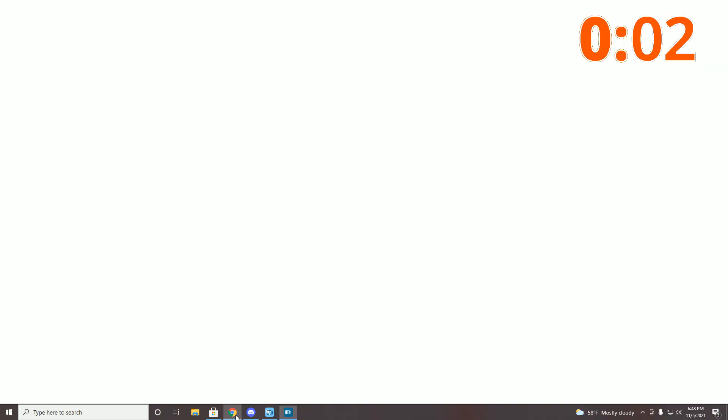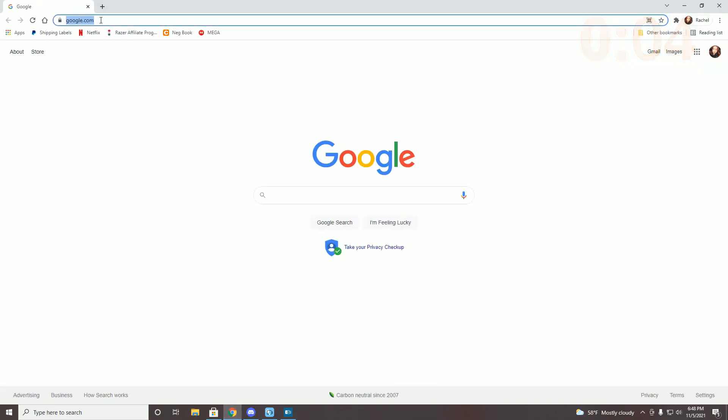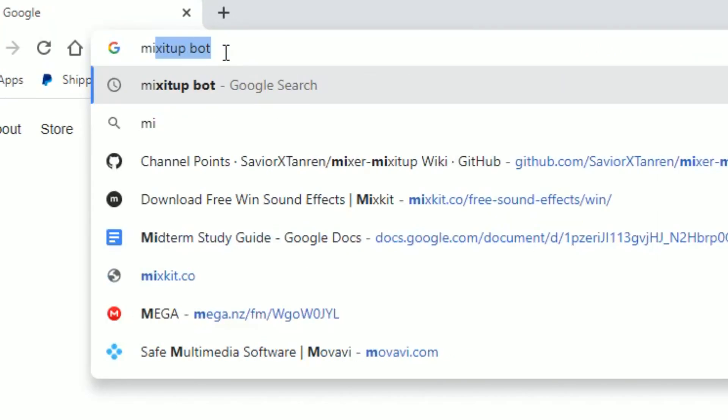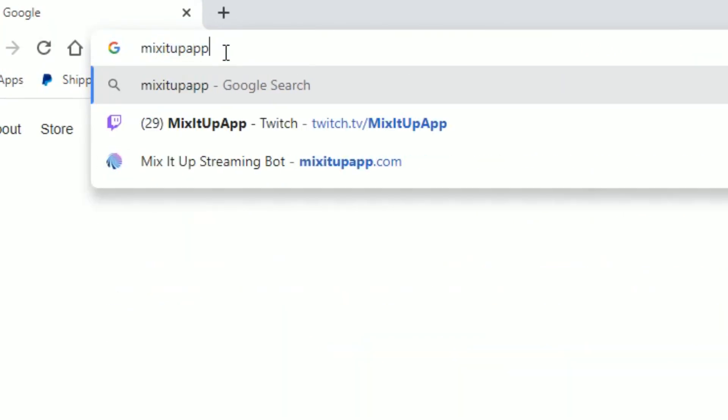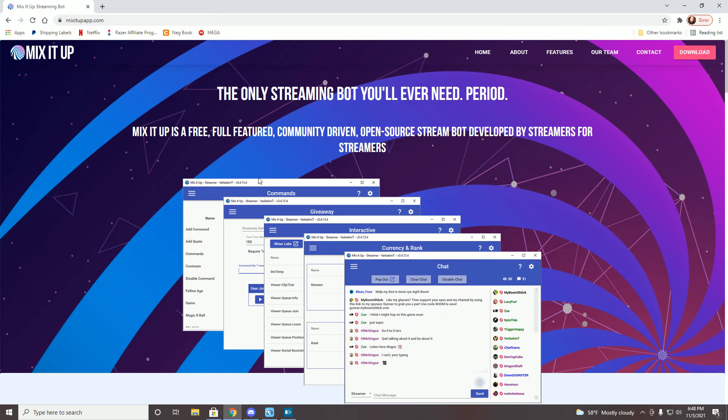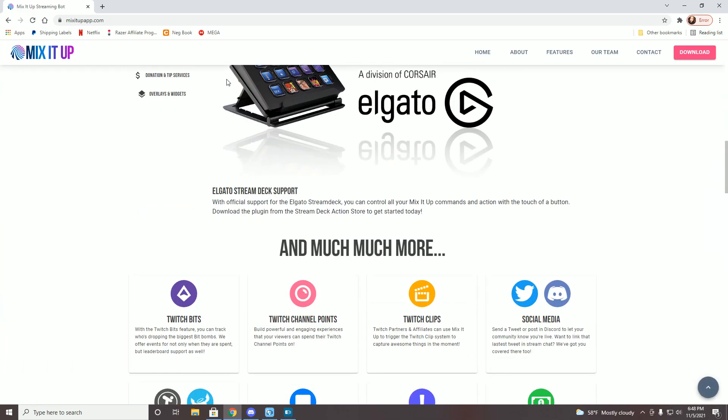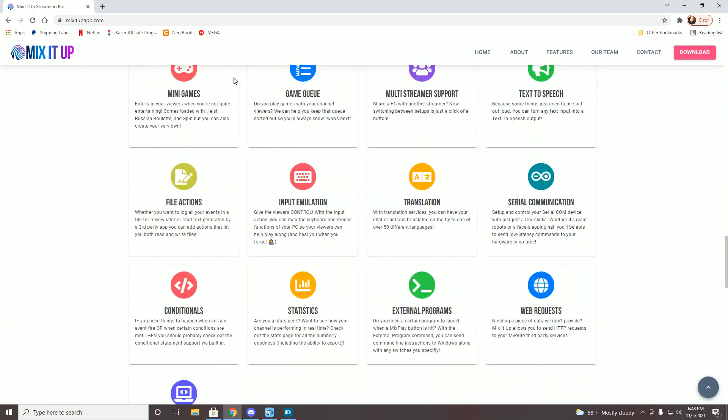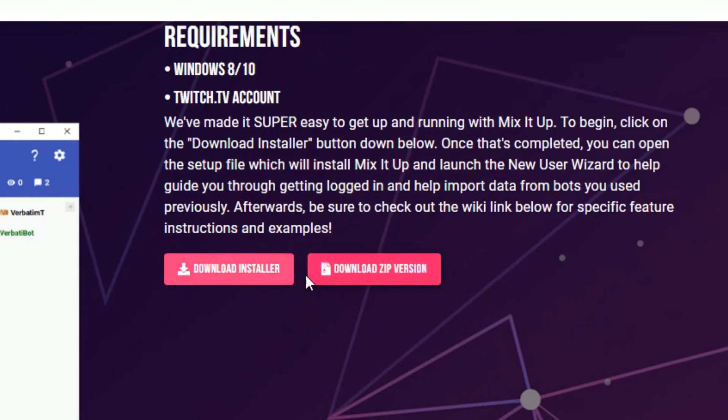So the first thing you're going to want to do is go to mixitupapp.com. This is the program that you're going to be installing so that you can play the animations and the sounds on your stream. So you're just going to go down and download the installer or the zip version. I did the download installer. Some people do the download zip version. To me, it doesn't really matter.